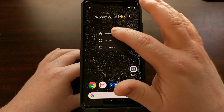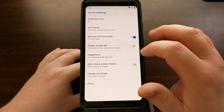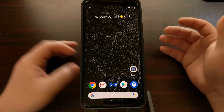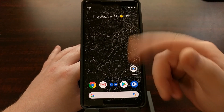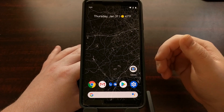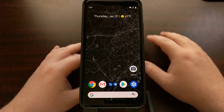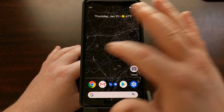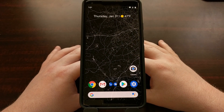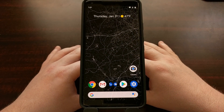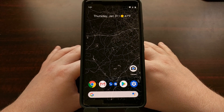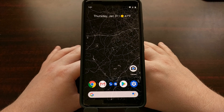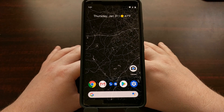For those who don't want that page there at all and want their main first home screen page to be the far left page, all we have to do is go into the Home Settings of the Pixel Launcher and tap that toggle to turn off the Google Discover page.